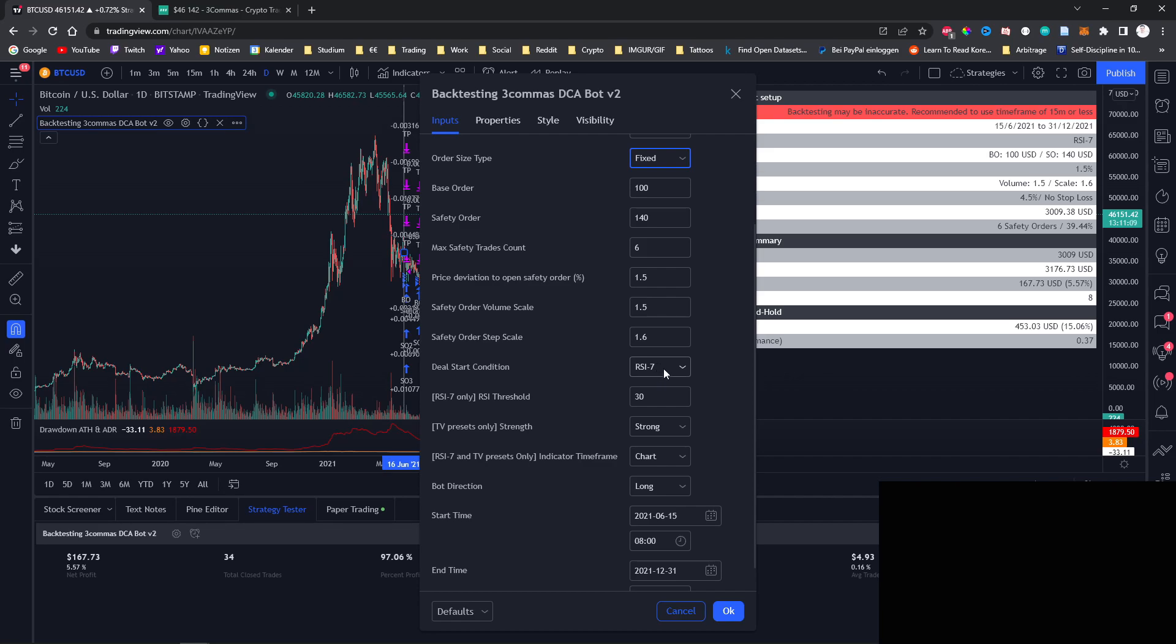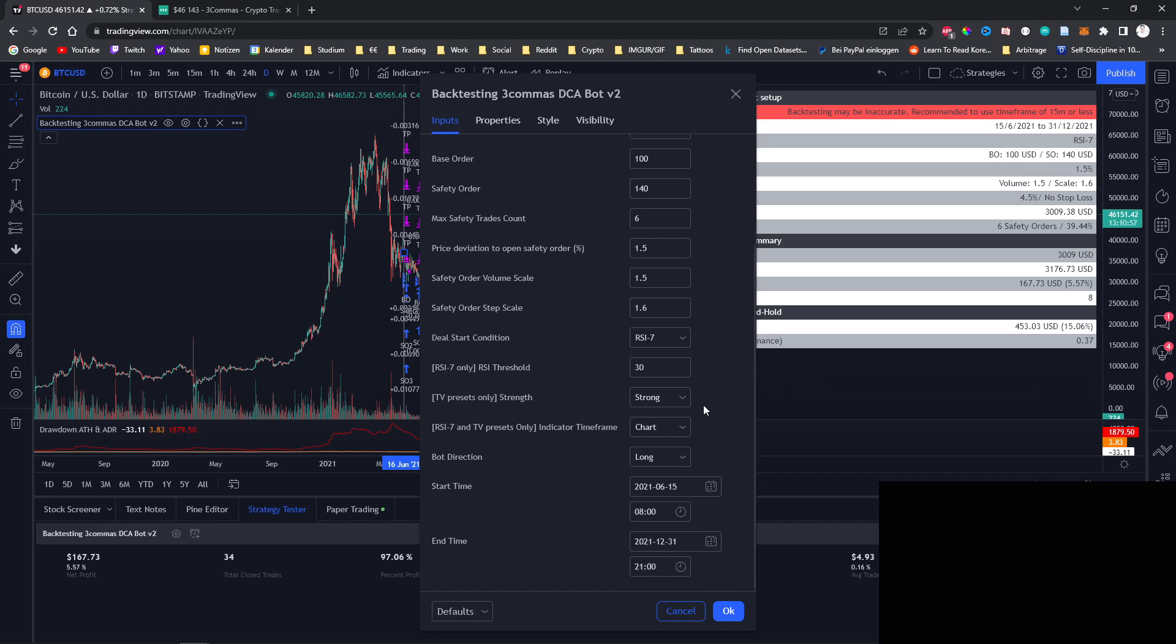As for the deal starting condition you can choose between the RSI 7, you can choose to always start a new deal as soon as possible or you can use trading view's own buy and sell indicators. At the bottom you can then also choose the time frame that you want to backtest.